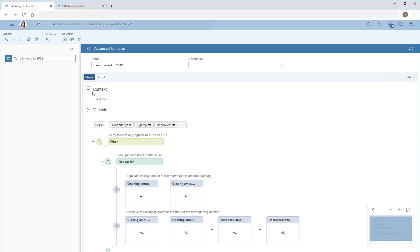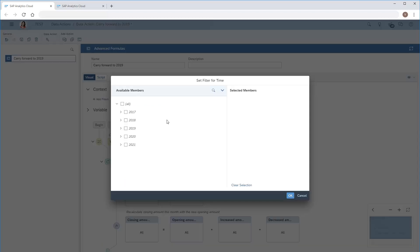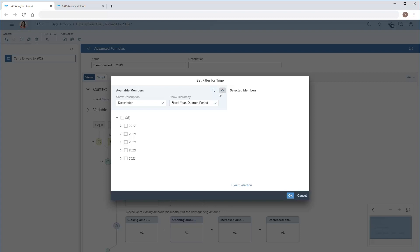In the context area, we can create filters that apply to all transformations and calculations in the advanced formulas action. In this case, we'll add a filter for all months in 2019.